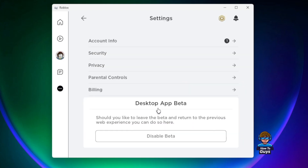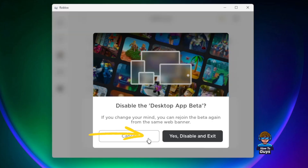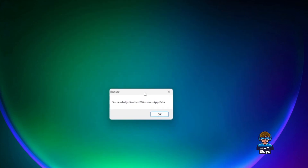Honestly, I never thought solving this error could be that simple. Here in the settings you just need to disable the beta for your desktop. Once you disable the beta, click on 'Yes, disable and exit'.